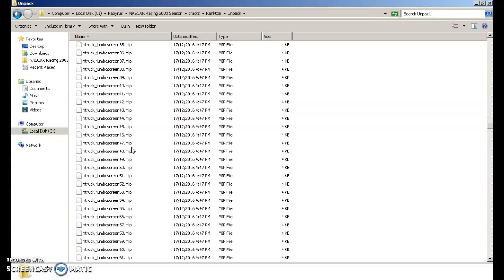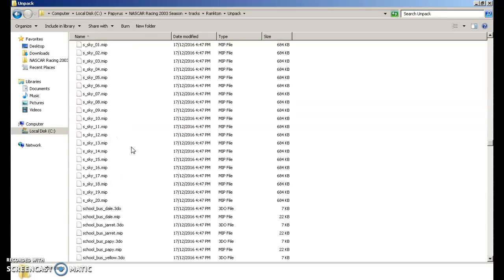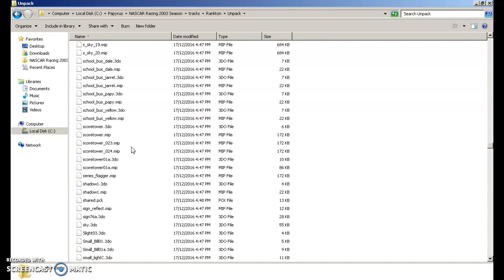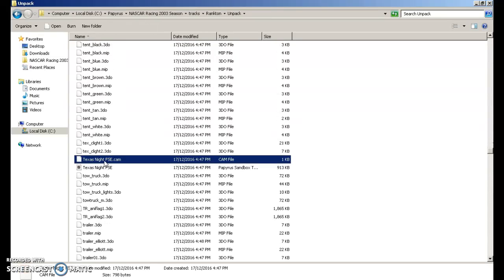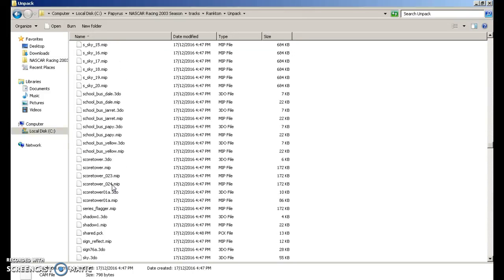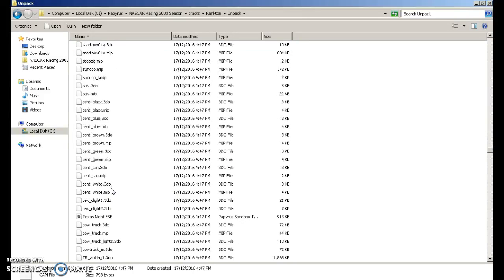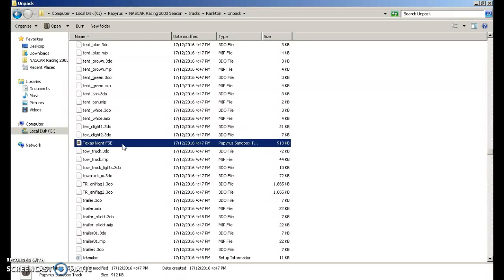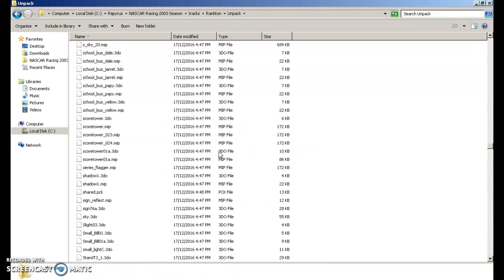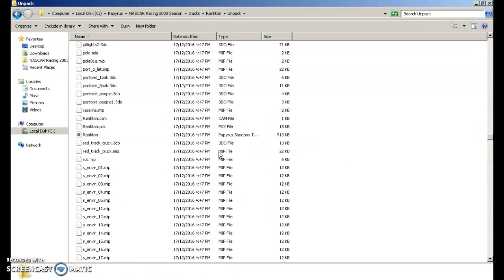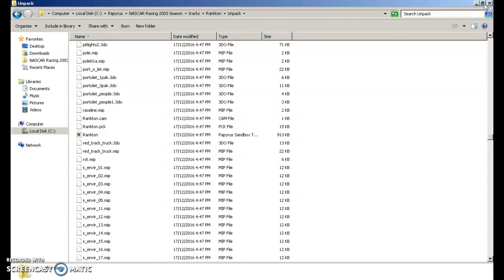You're going to scroll down until you find the until you see the original track name. So because I did texas night fse it's going to be right here. You're going to want to right click. You're going to want to rename that the same. You're going to want to go back down into this and you're going to rename that to the same as your track folder name. So here it is. Now we're done in this.